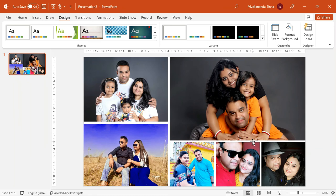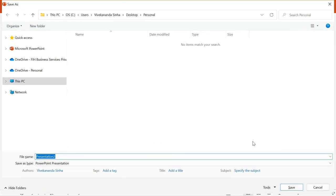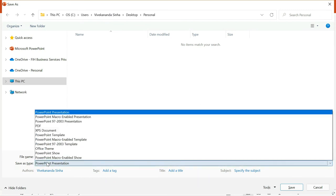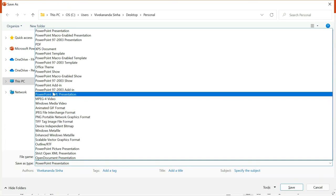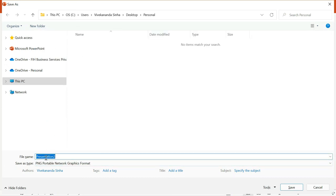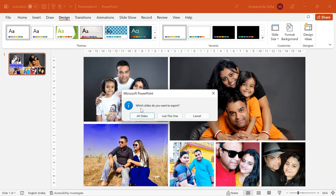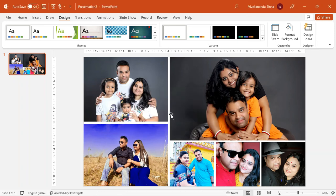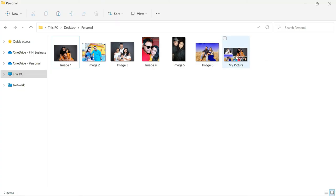Now what do I do? I will go with F12 for Save As. I can save this. Here you can see Save As Type — I will go with PNG image. PNG image is a high-quality image — PNG, Portable Network Graphic format. I will select this one and name it 'my picture'. Let us save. It is asking which slides do you want to export — all slides or just this one. Just this one. Let us see that image is created. Let us go to that folder. This is the picture that I have created.